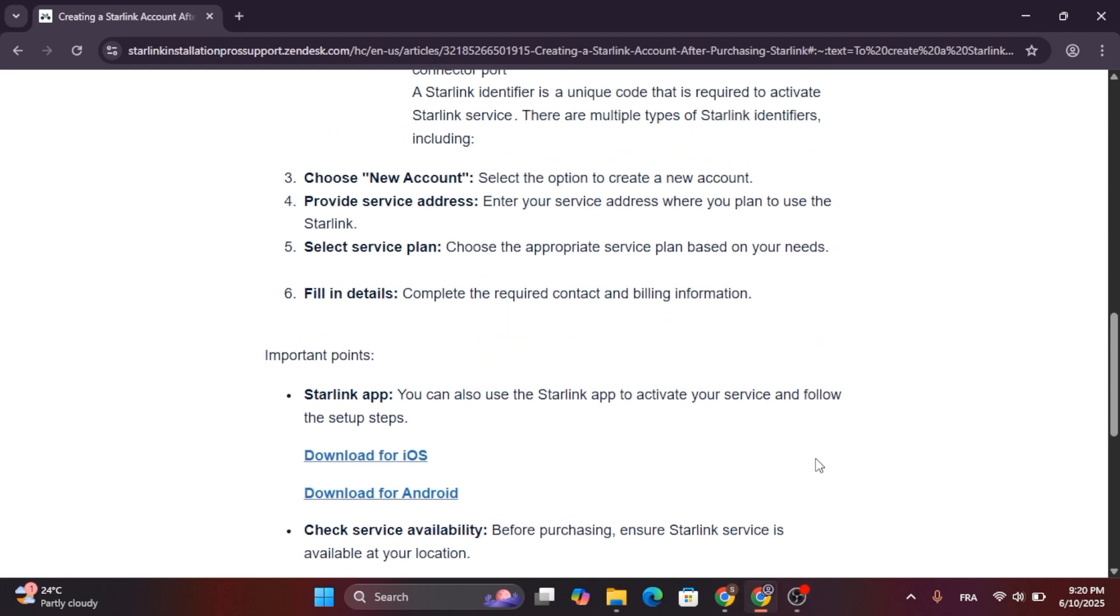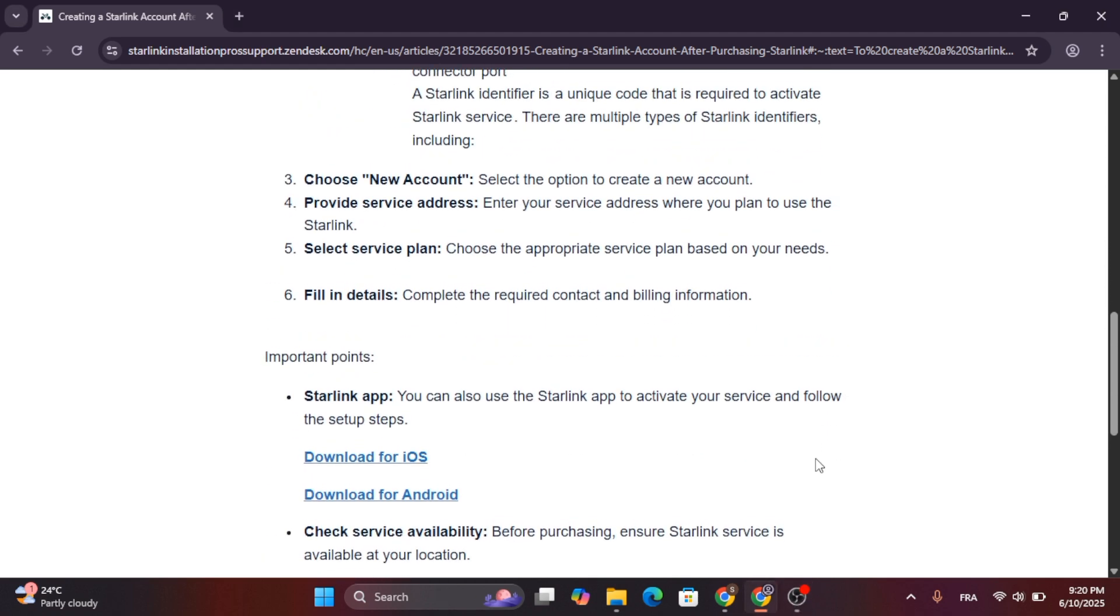Choose new account, provide service address, select service plan, and then fill in your details to complete the required contact and billing information.